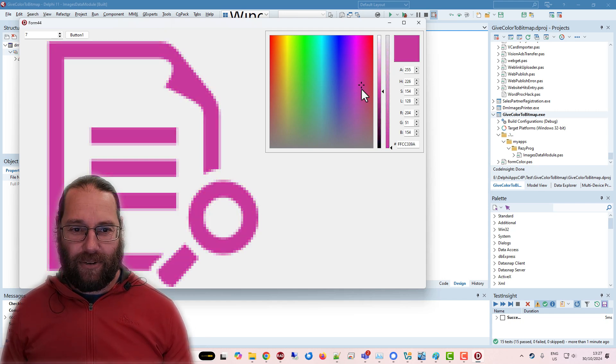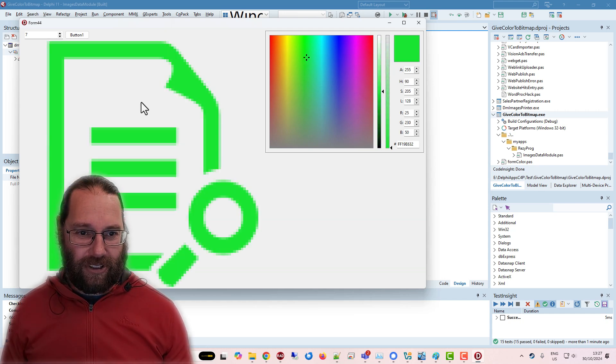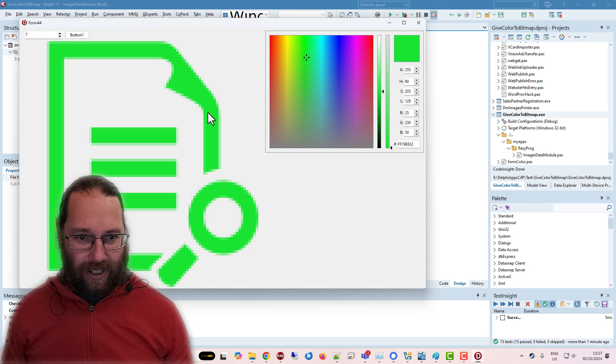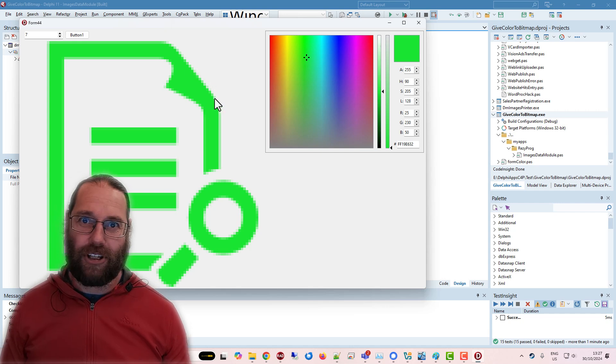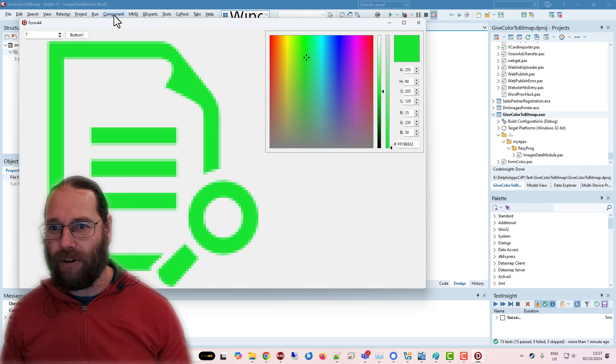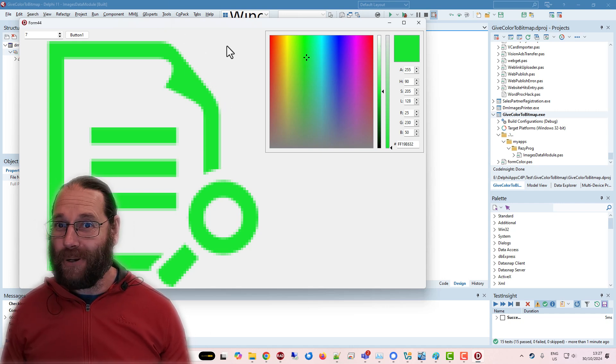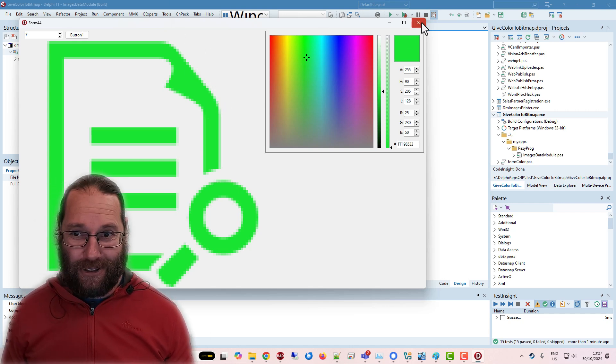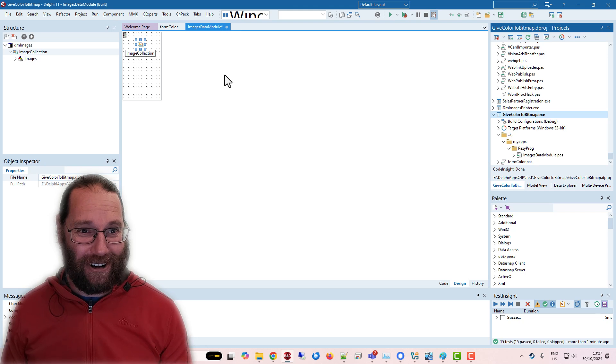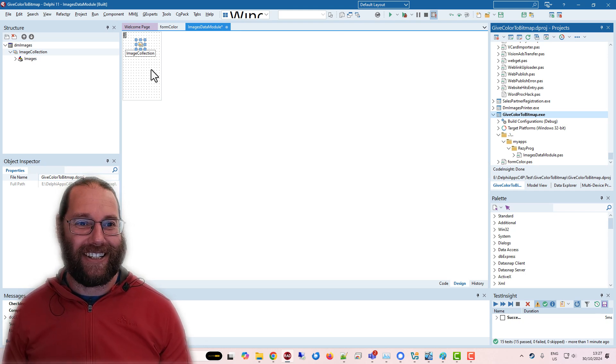And as you can see, it works, and all the alpha transparency works correctly. It took me quite a while to work out how to do this. This was not a trivial exercise,